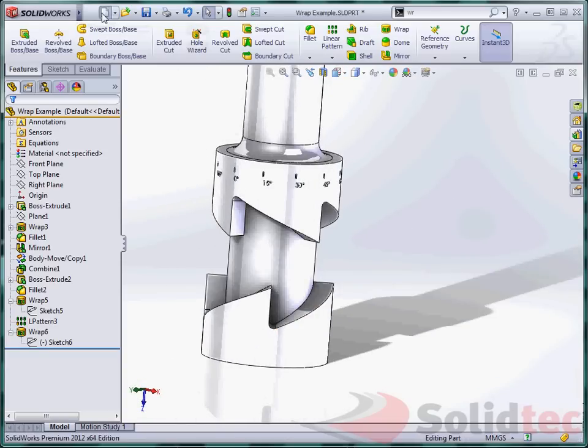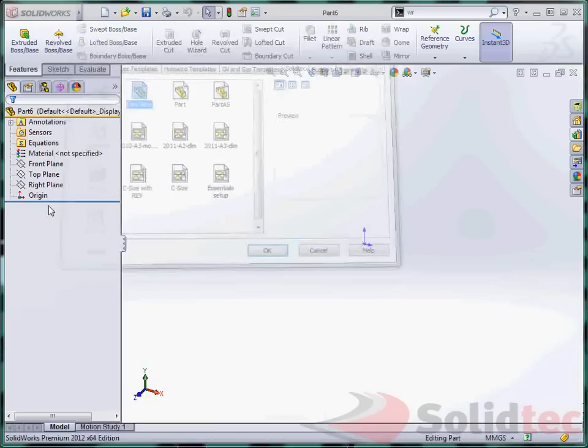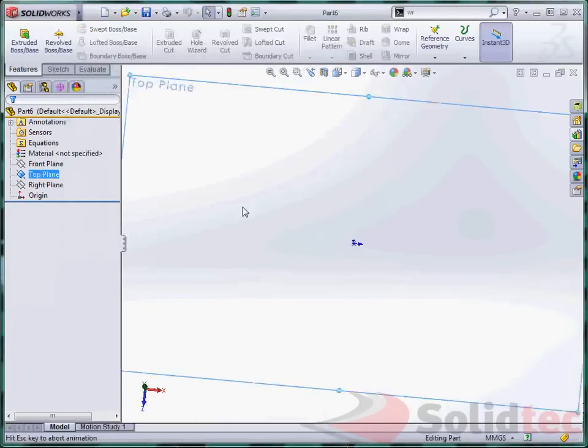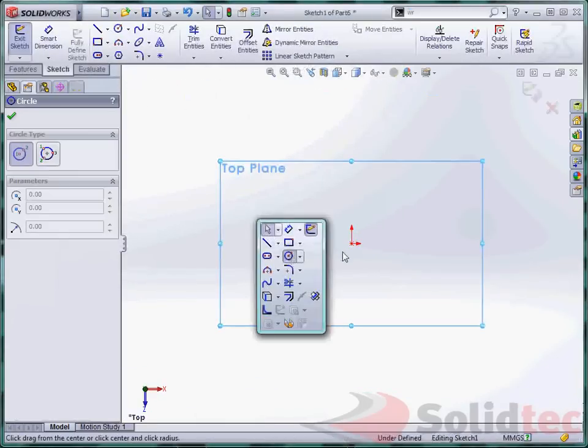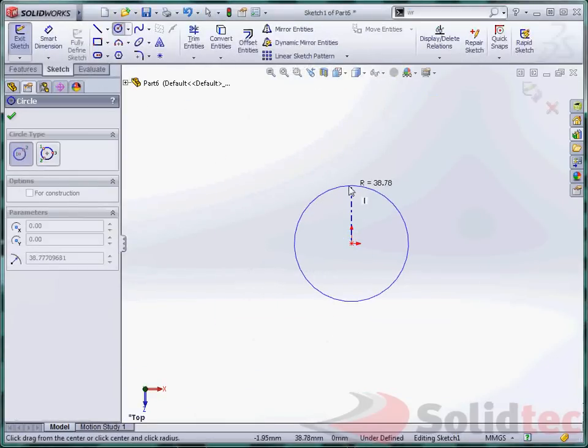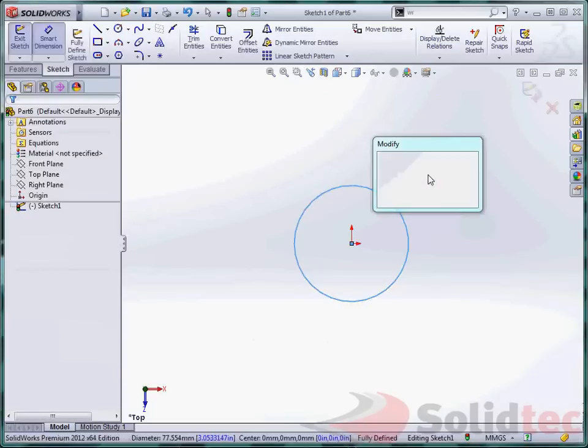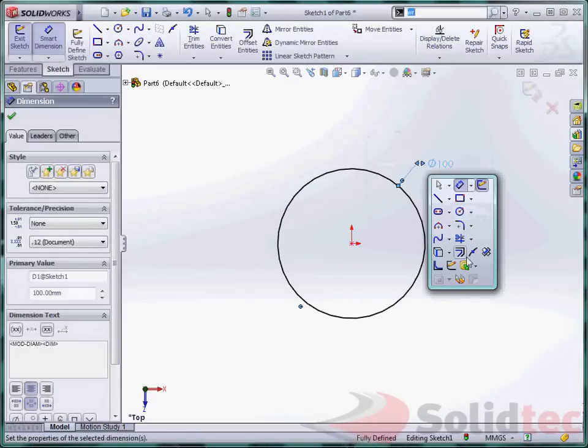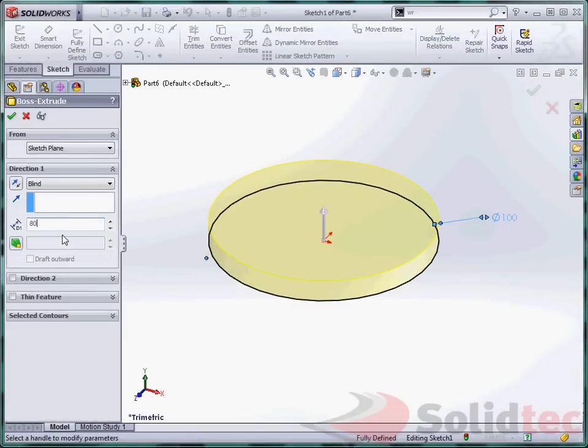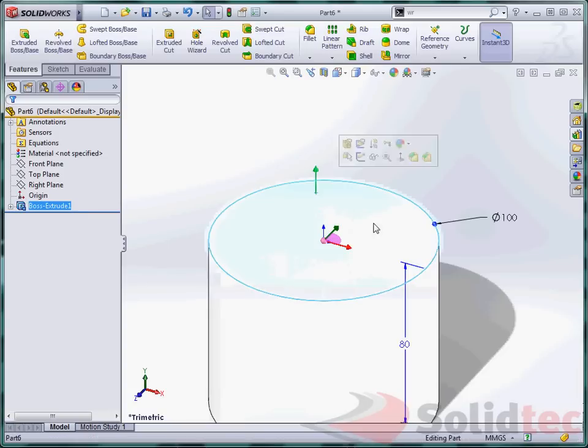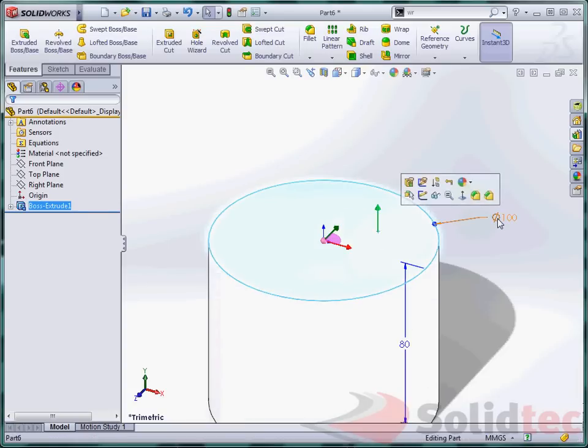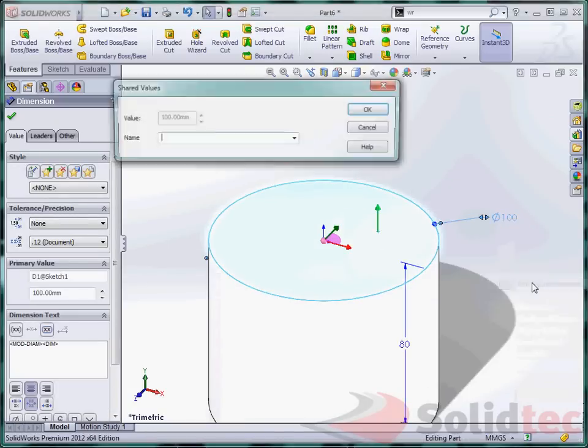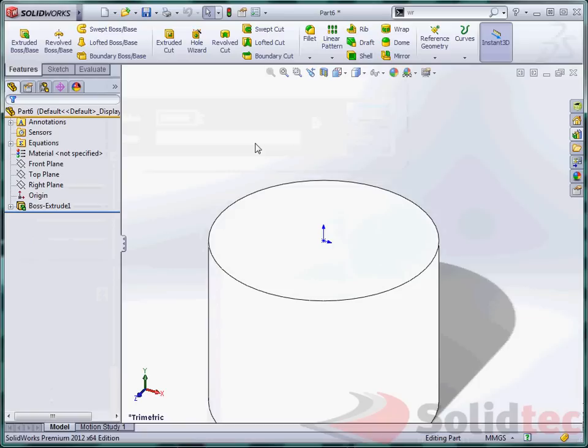So let's start by making this cylinder. We are going to extrude a 100mm diameter cylinder. We are going to do the top half first. And I like to create a link value for the diameter. That way it is easier to select when we make an equation.